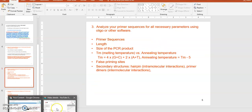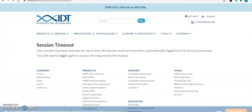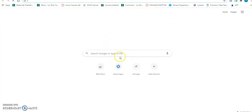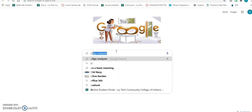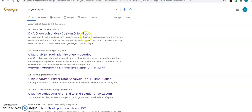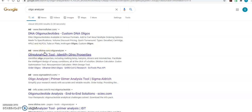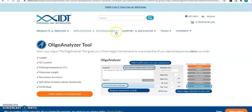Do a Google search for 'oligo analyzer' — for example, type 'oligo analyzer' and it will show you several options available on the internet. Out of these, I want you to use the one from IDT — Integrated DNA Technologies — the company that designs and manufactures custom primers. Click on the oligo analyzer tool from IDT.